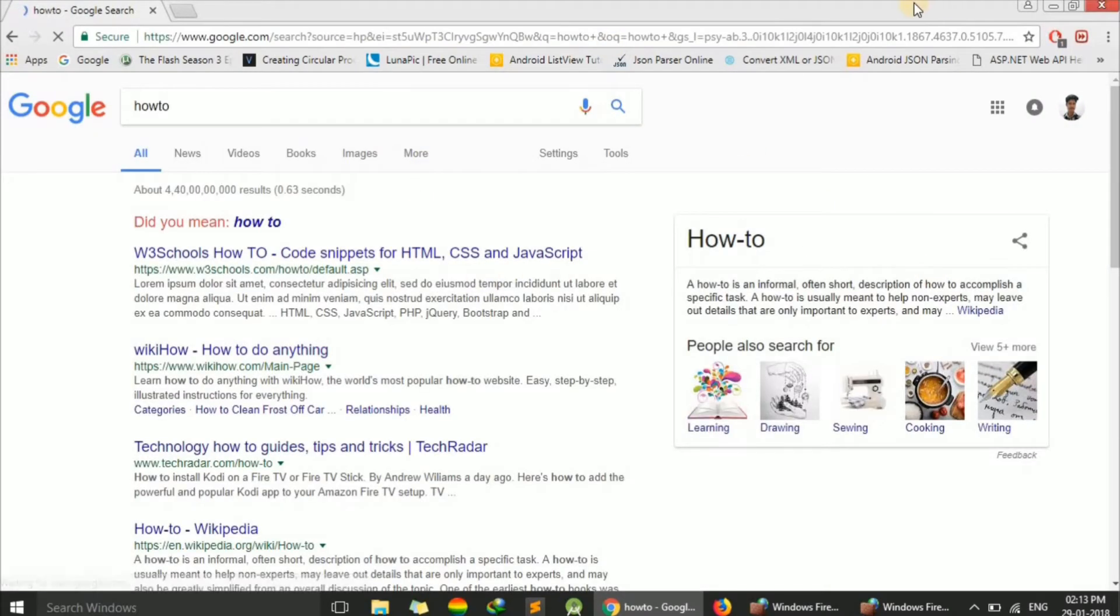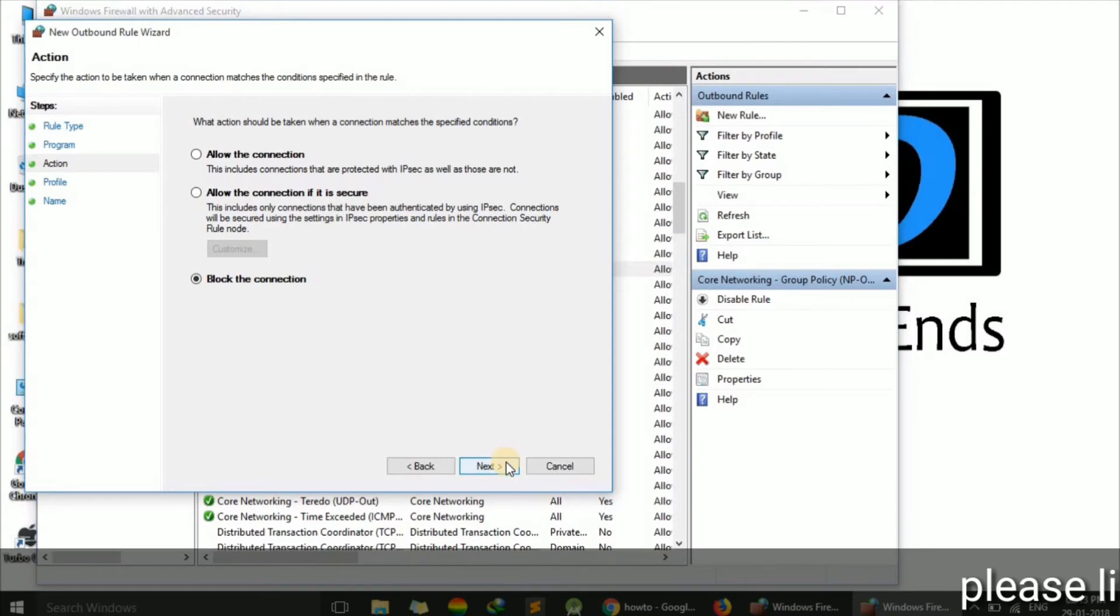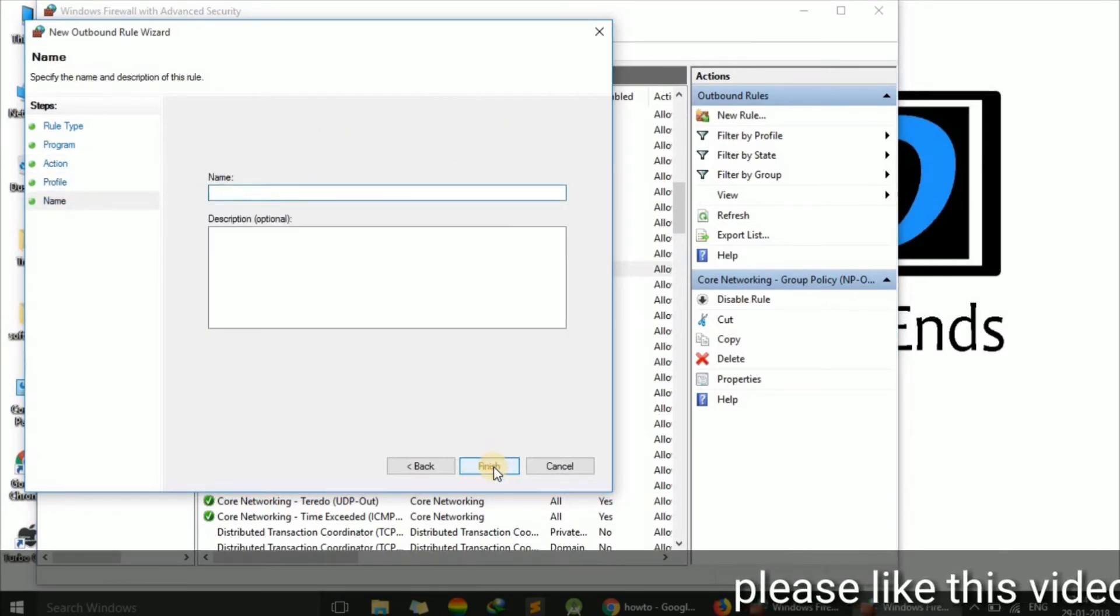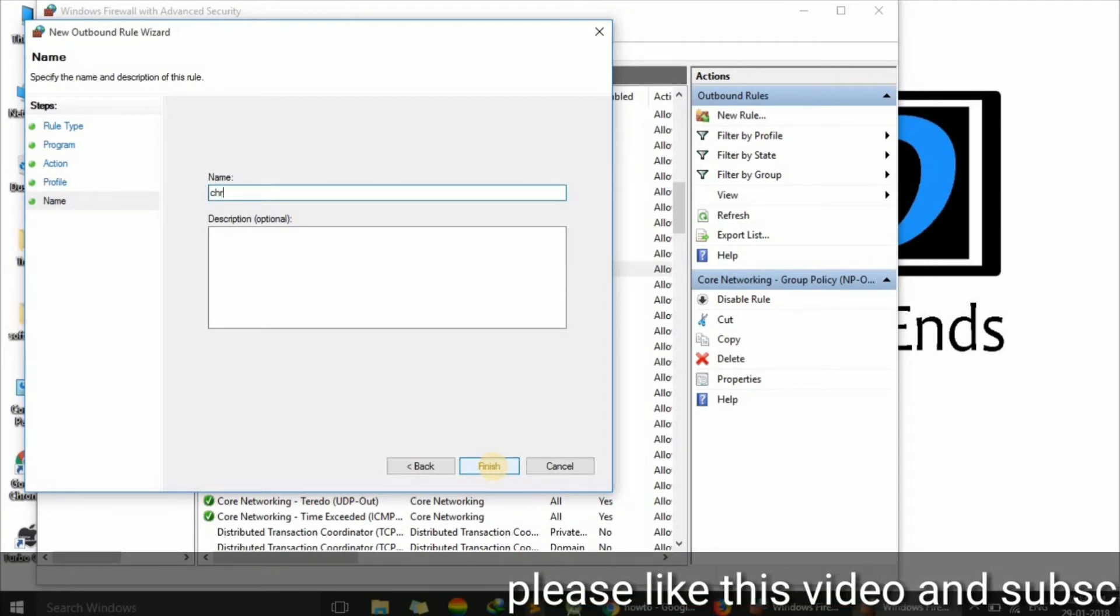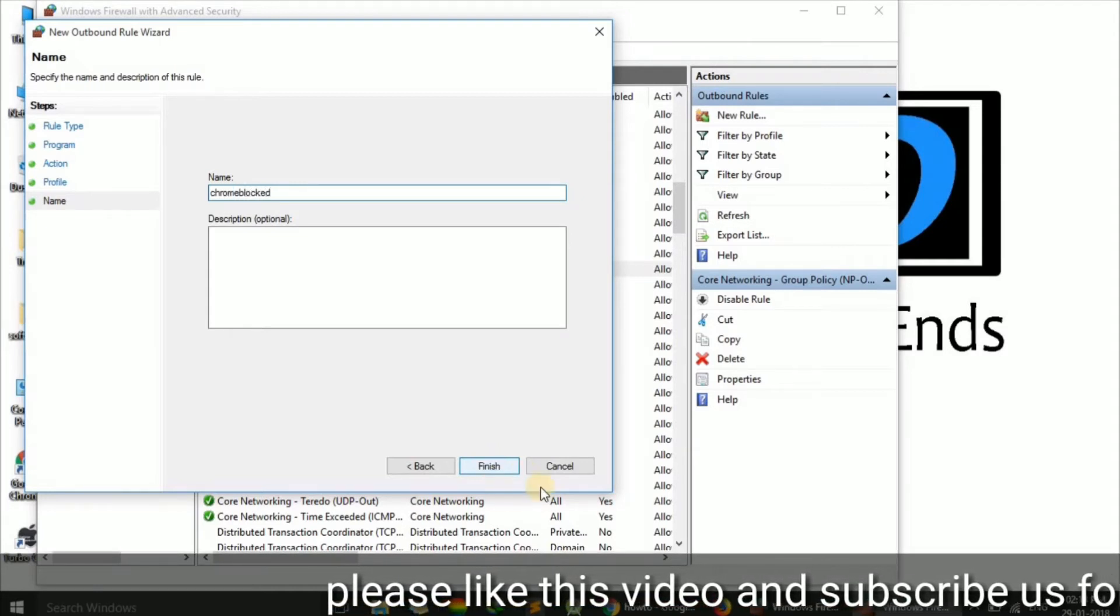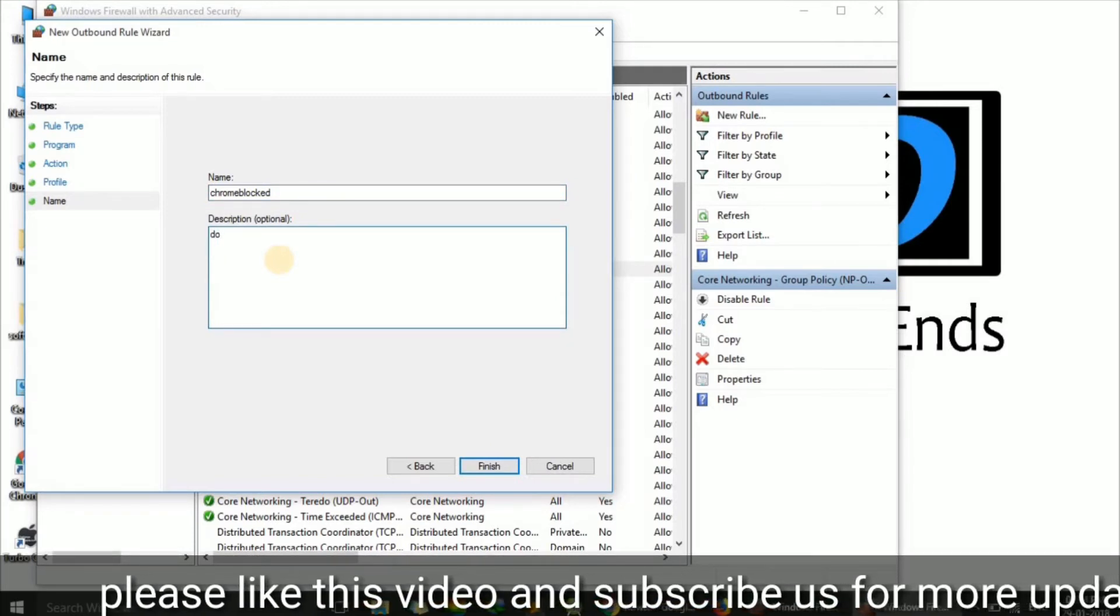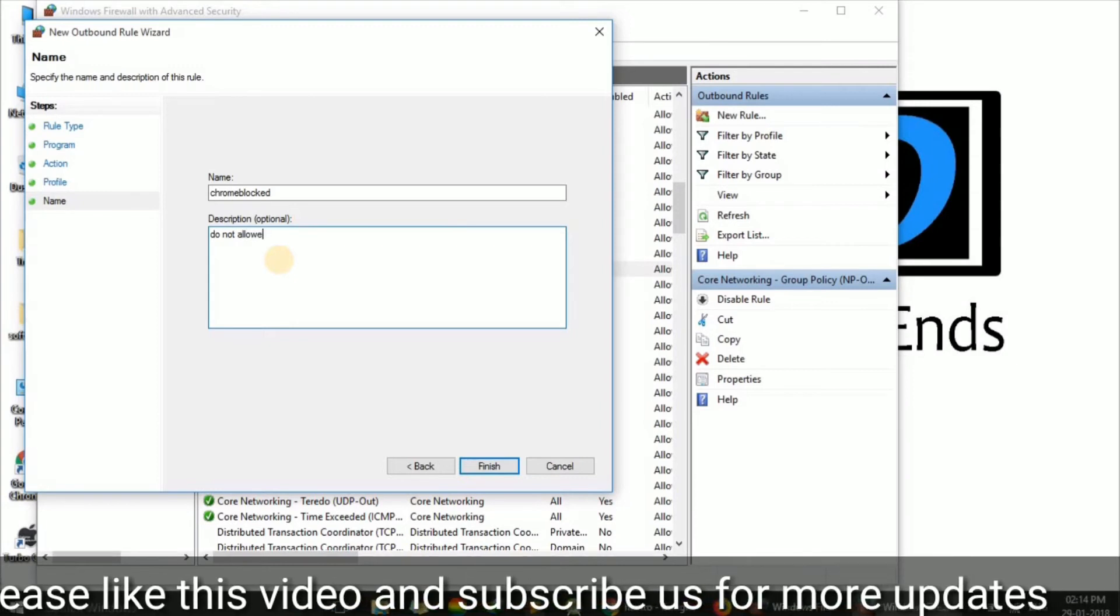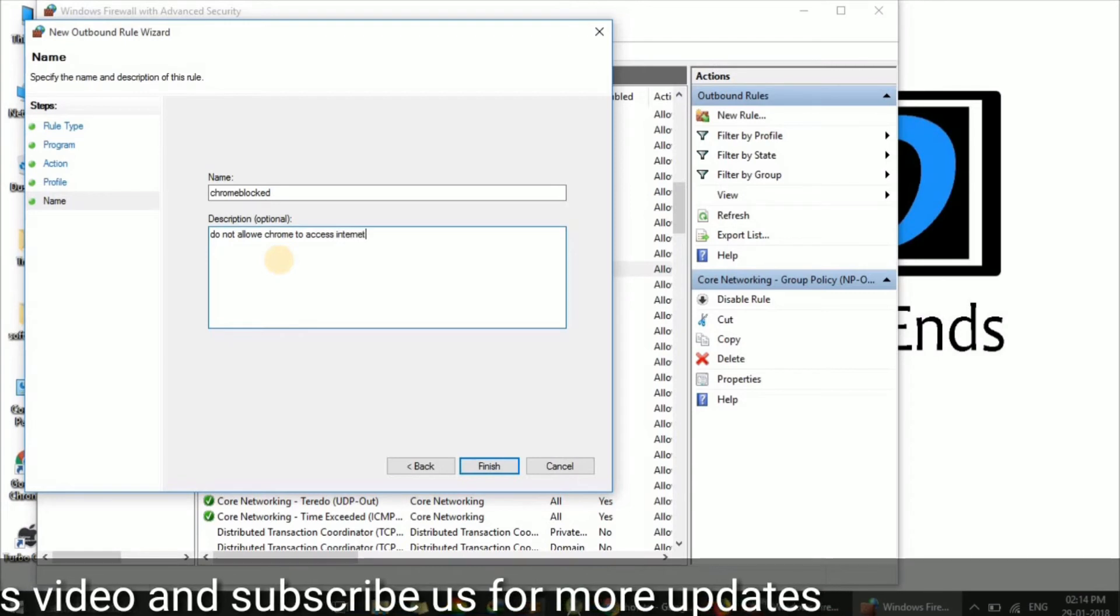Chrome is working. Now go back to the previous settings and click Next. Make sure all options are checked, then press Next. Here we can name the rule. Let's call it 'Chrome Blocked' with the description 'Do not allow Chrome to access internet'.